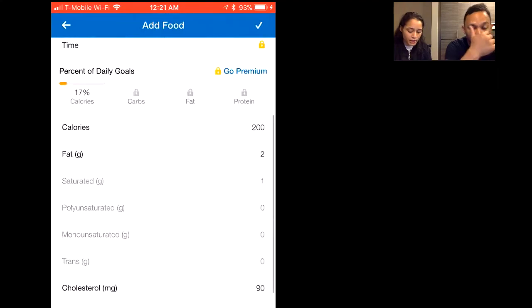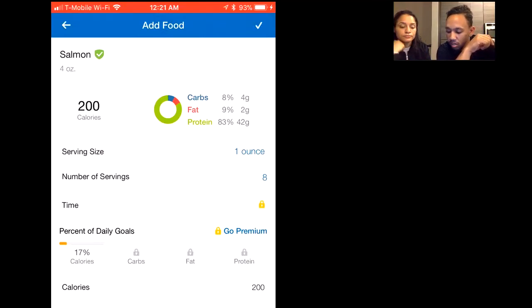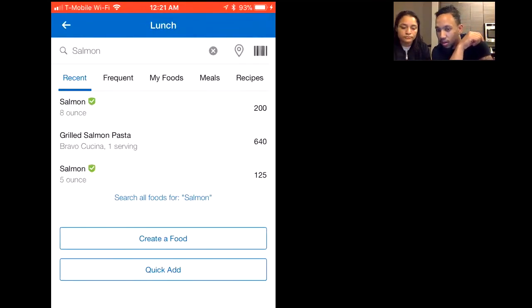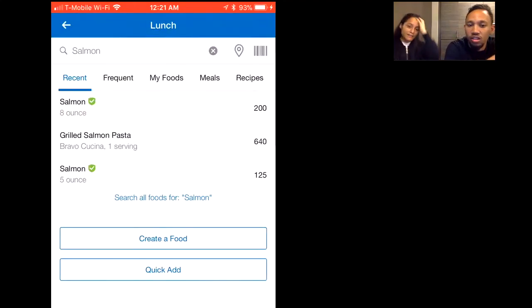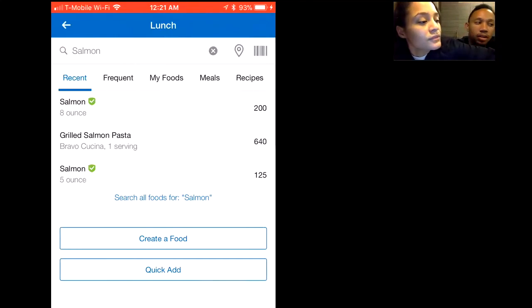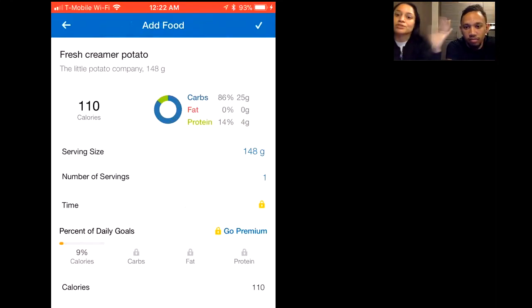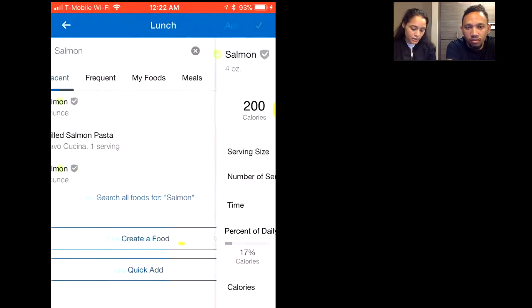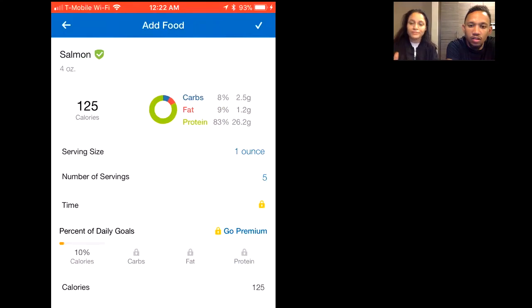Now let's find the serving for salmon as our second protein. Search for salmon in MyFitnessPal. There's also a barcode scanner in the upper right corner — you can scan a food item and it pulls right up, which lets you get really precise. For salmon, it started at 42 grams of protein, so I adjusted the serving to 5 ounces, which gives me 26.2 grams of protein — perfect.